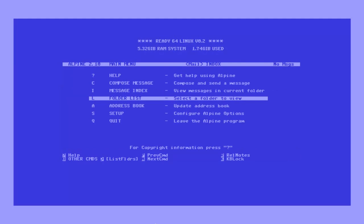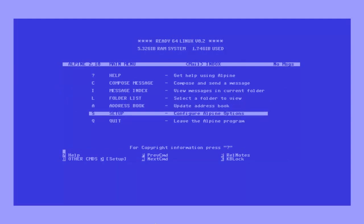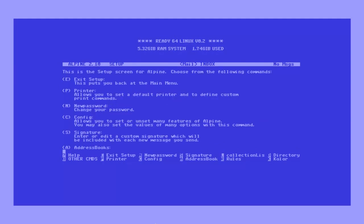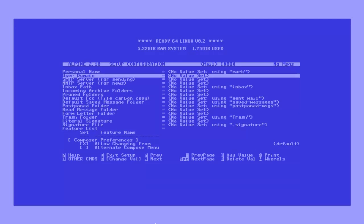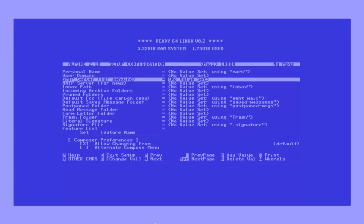In order to finish configuring Alpine, return to the main menu, go back into the setup option, and select config by pressing C, then use the following settings using your own username.